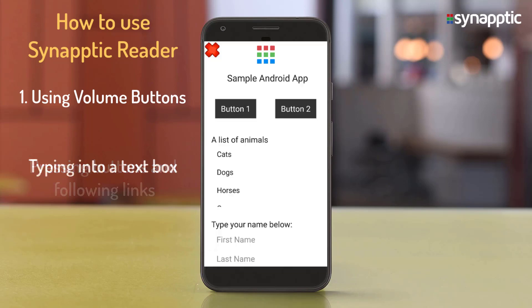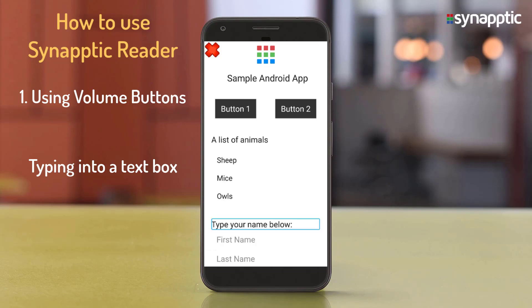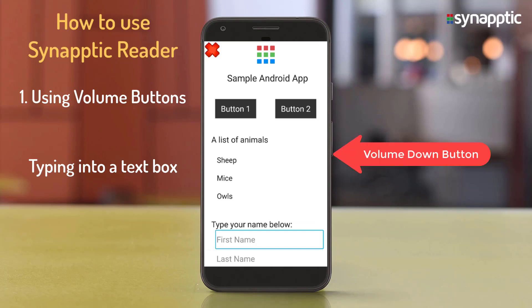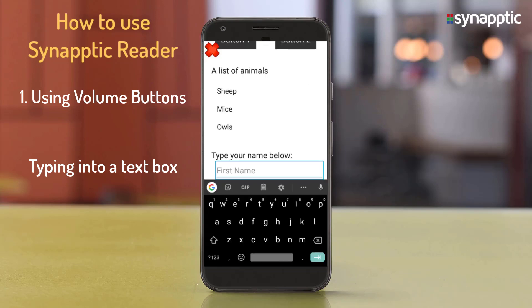If the current item is a text box, long press the volume down button for about a second to show the keyboard. For example, on a 'Type your name below' prompt, the First name edit box is announced, then long pressing shows the keyboard options — Change keyboard, Multilingual typing, Gboard — and the Android keyboard appears.